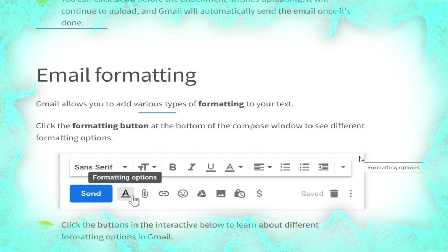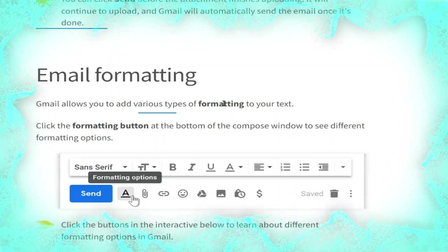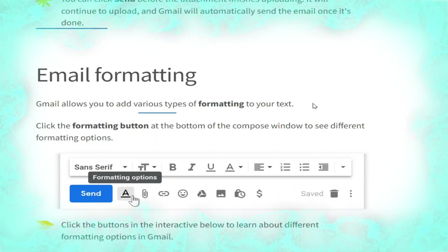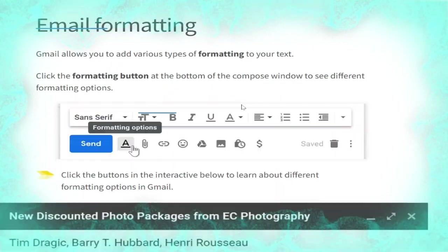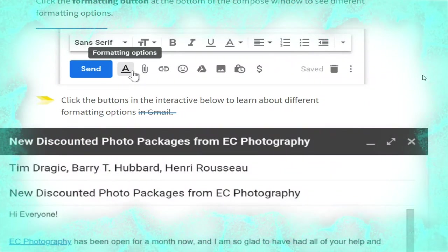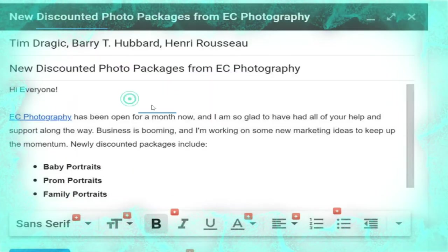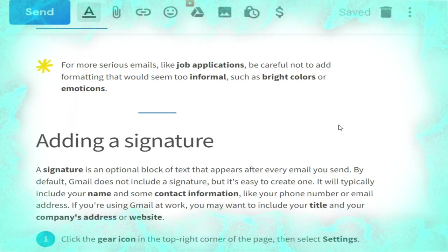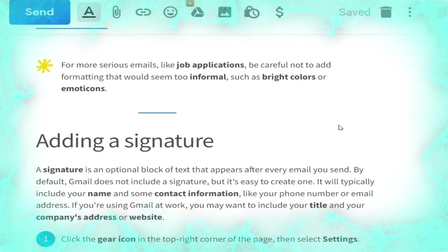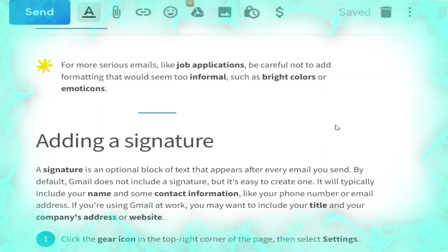Now we talk about email formatting. Gmail allows you to add various types of formatting to your text. Click the formatting button at the bottom of the compose window to see different formatting options, as shown in the picture. For more serious emails like job applications, be careful not to add formatting that seems too informal, such as bright colors or emoticons.